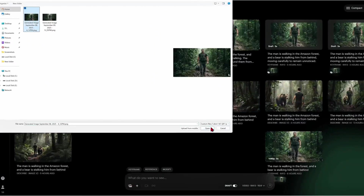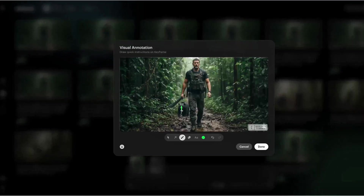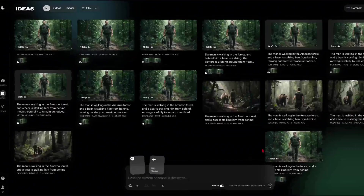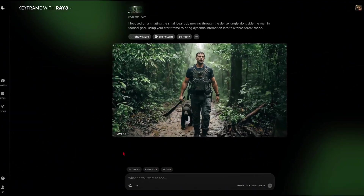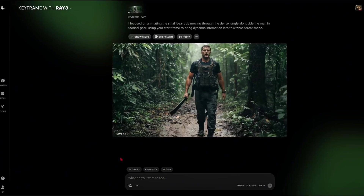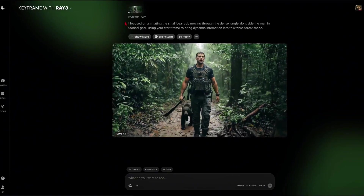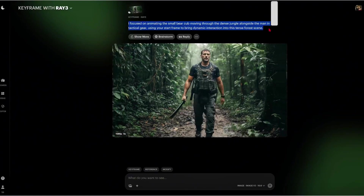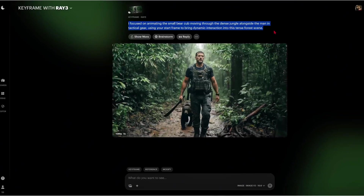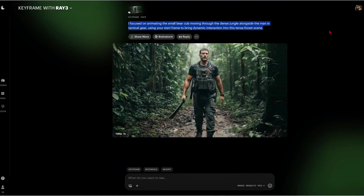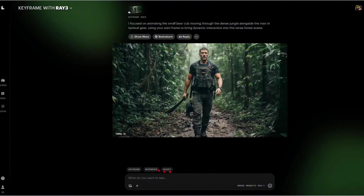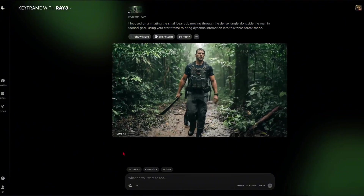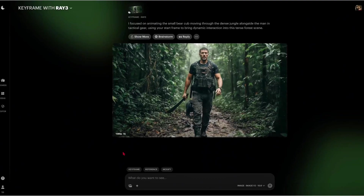Let me also test out the annotate feature. I'm going to draw the path for the bear to follow the man, then have them walk to the right side into the forest. It's not actually following the path I drew — looks like I didn't do something right. Checking what Ray 3 interpreted from my annotation, it says it focused on animating the small bear cub moving through the dense jungle alongside the man in tactical gear. So that tells me I definitely didn't use the annotate feature correctly.